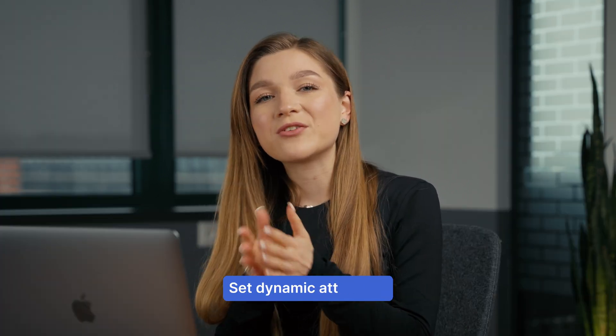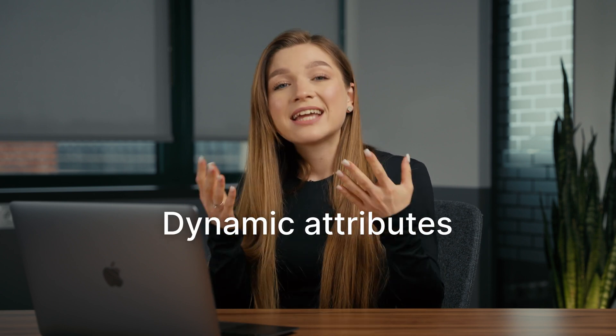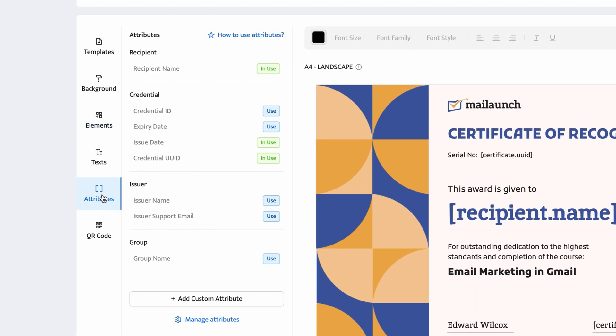Now let's move on to one of the most popular parts of this tutorial — the recipient name tags written in square brackets. Even though they look like tags, technically they're not. These are called dynamic attributes. Dynamic attributes are elements that allow you to create a single certificate design that can later be used to generate dozens, hundreds, or even thousands of certificates personalized with recipient names. Certifier includes a list of default dynamic attributes to choose from, and the recipient name is one of those.